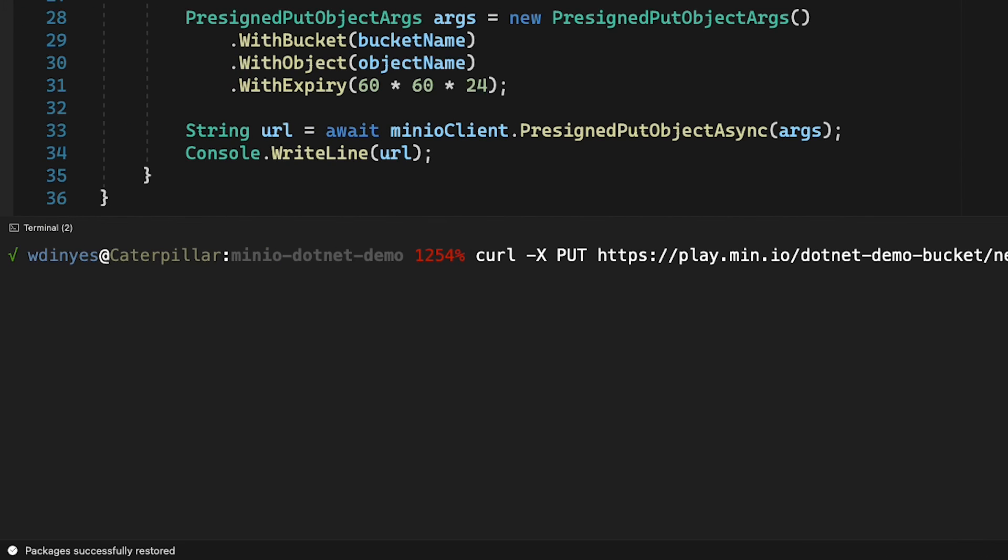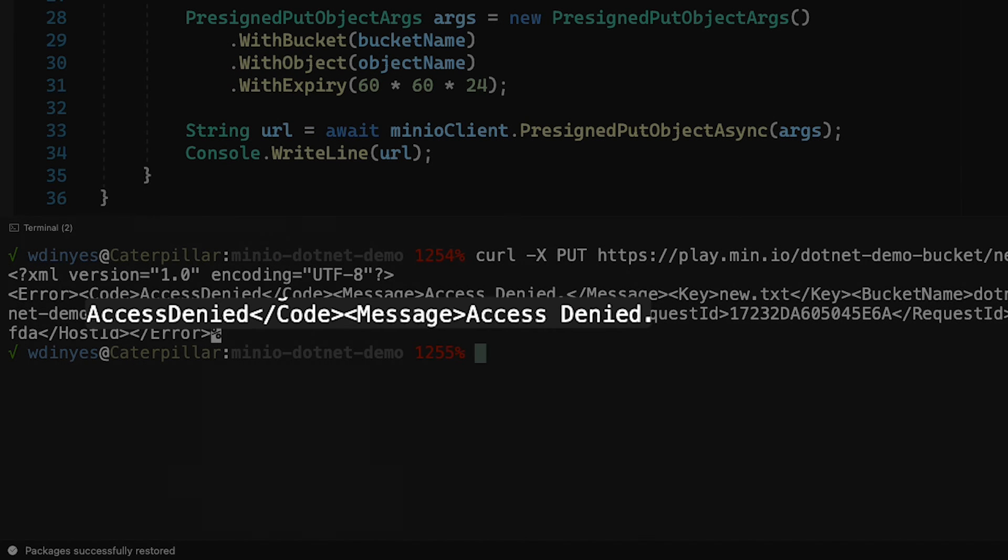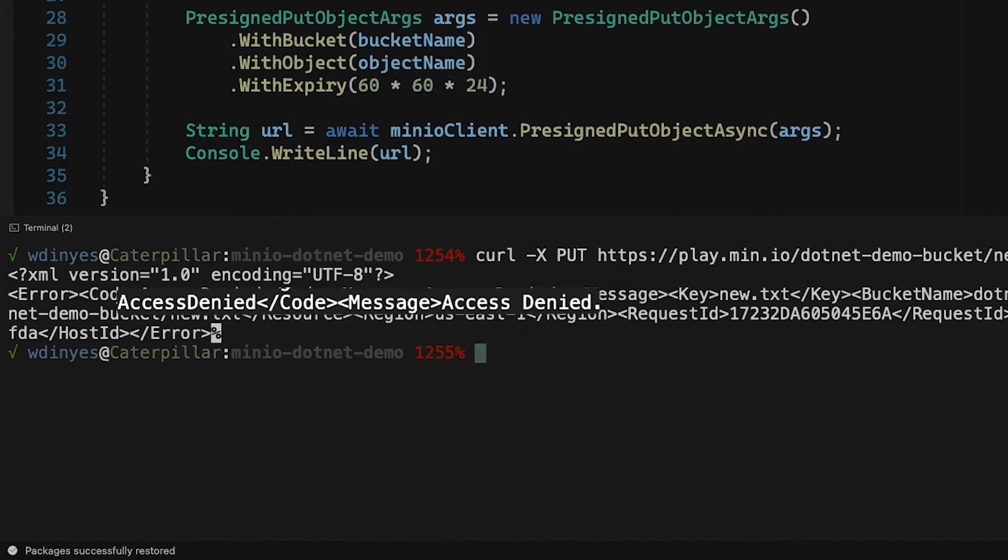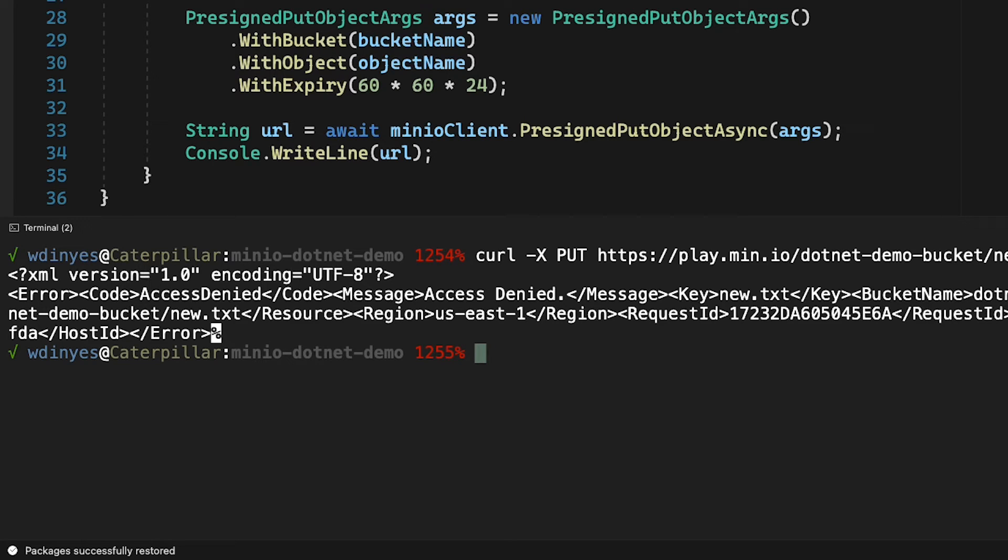Now when I run this though, what I get is access denied. And the reason why I get access denied is that this bucket is set up as private. Now I could share out credentials or I could make the bucket public. Both of those have other security implications that we're not going to get into here.